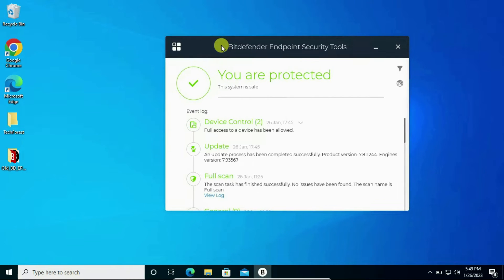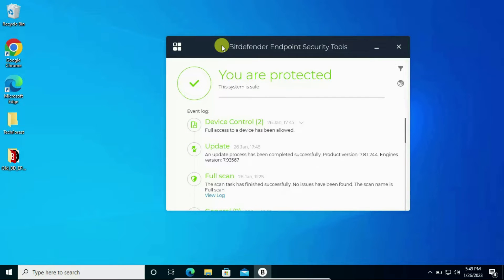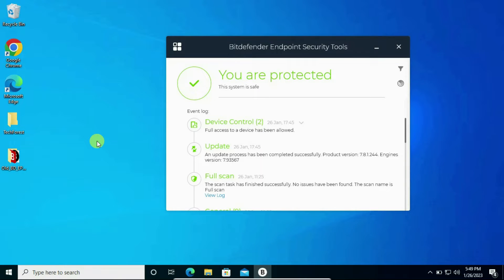This video is only created to help those people who forget their password and they have full ownership of their laptop or desktop. Do not perform these steps on your official laptop provided by your organization, because your IT administrator can get your offline status notification from the server.